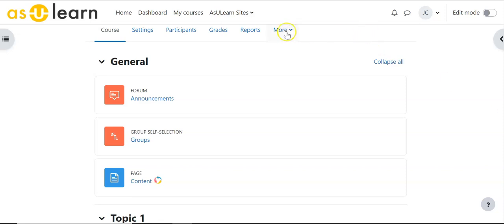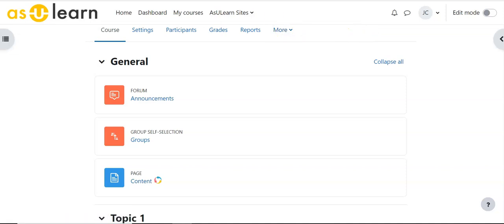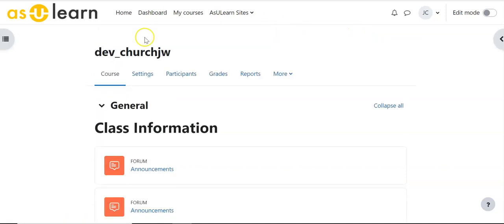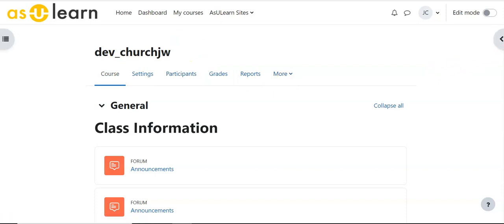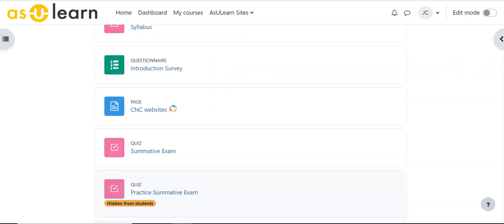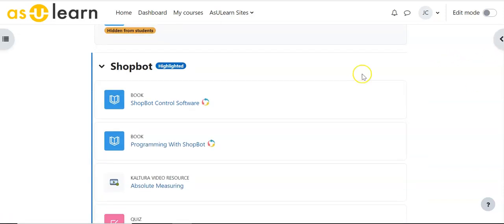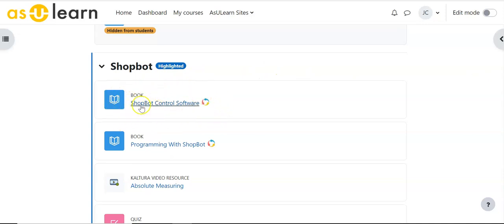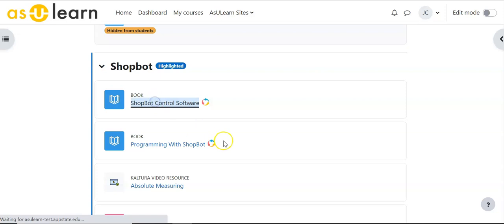So I'm going to bring content from another course. This is another dev course that I have and I actually want to bring in this book tool called ShopBot Control Software that has a lot of content within it.